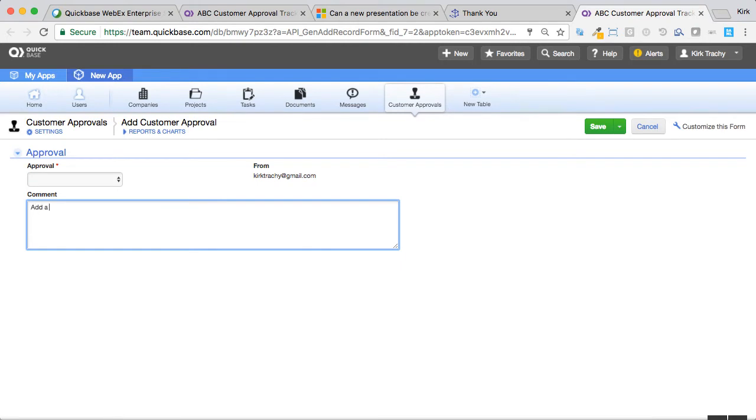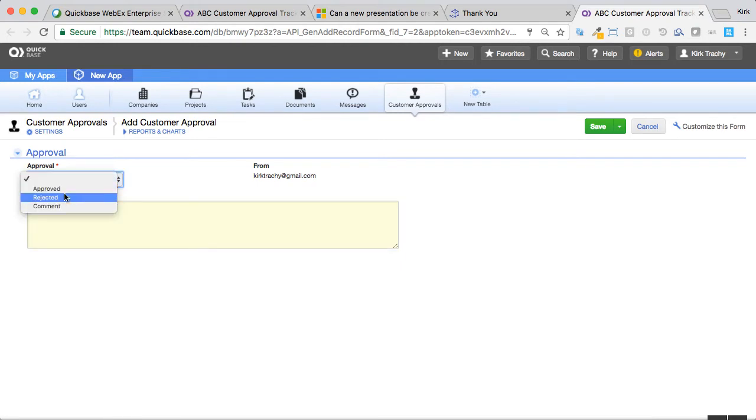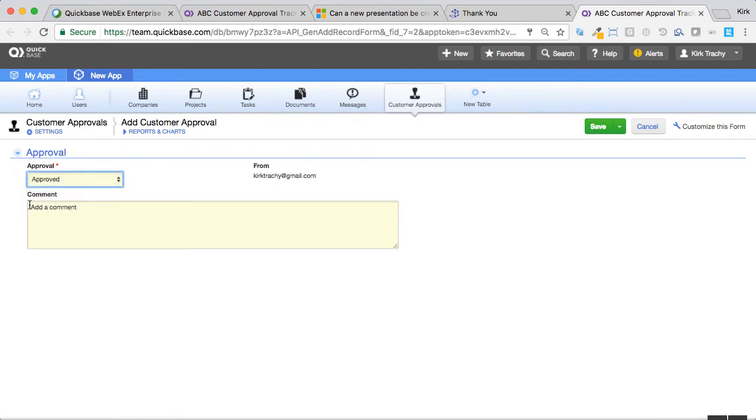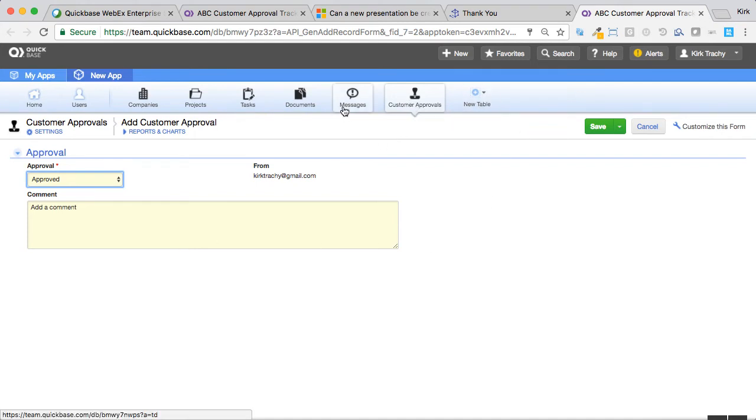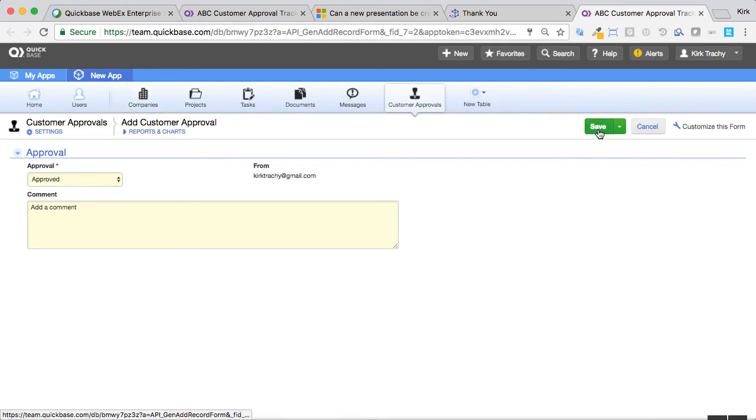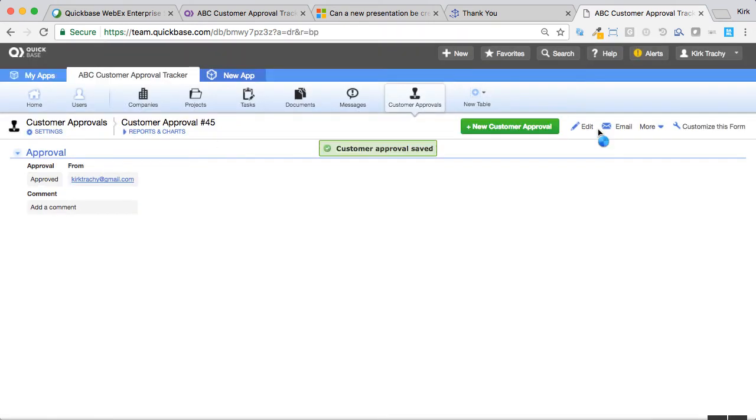But it does show you that you can put a comment, add a comment, and the approval is, and we could say it's approved. But the idea is, is that we're allowing data input from the customer at this point, and we're going into this table very safe because they can't see any of this other stuff. So we'll say thank you, and we'll take them to a thank you page when they're doing it.